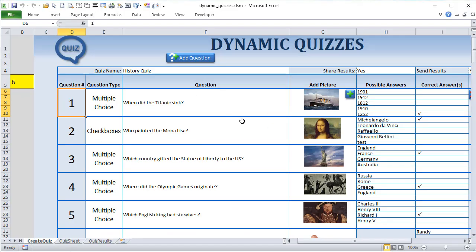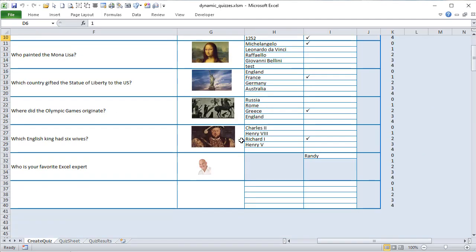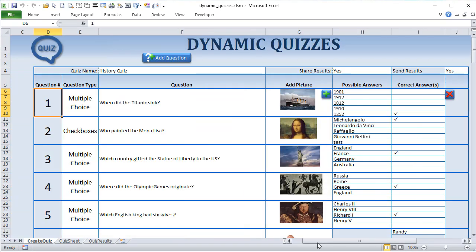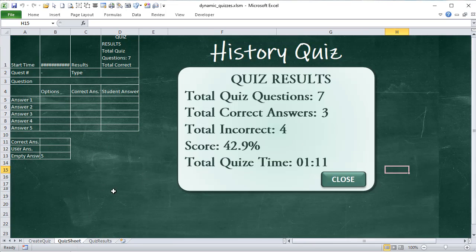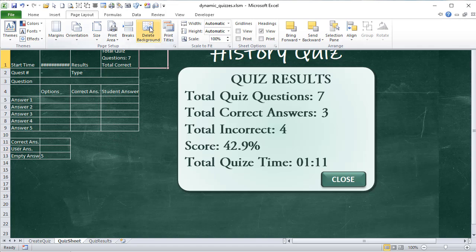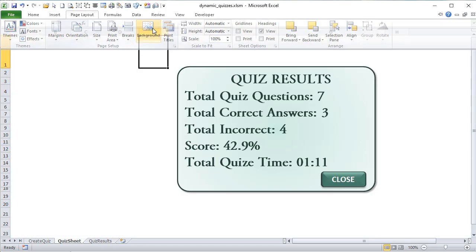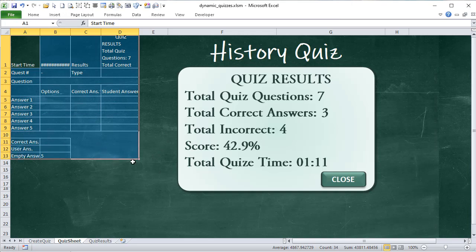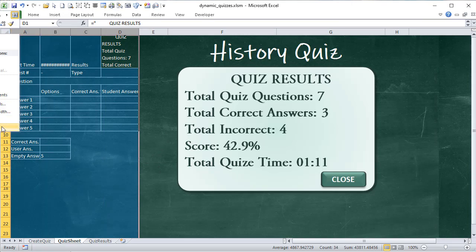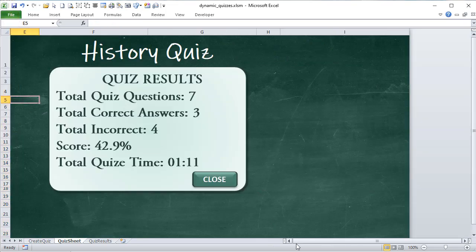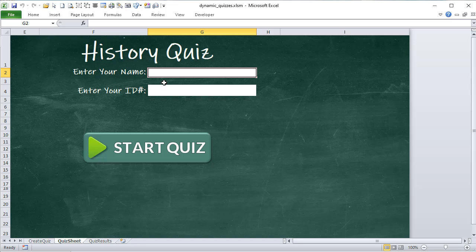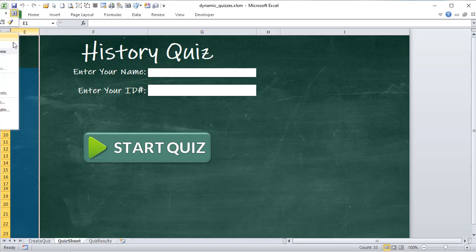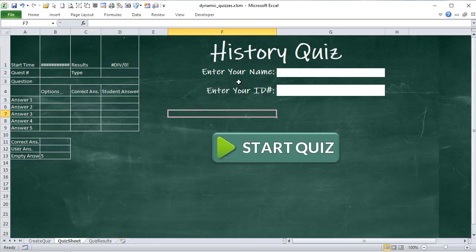I've positioned the checkbox label cells — like B5 and B6 — directly overlapping the checkbox controls to create a clean look, and added a white shape outline border. To align them, hold Control, select both, and align top. That gives a very clean, professional look. When clicking Next, the macro hides all checkboxes and shows the option buttons, or vice versa, based on the question type.